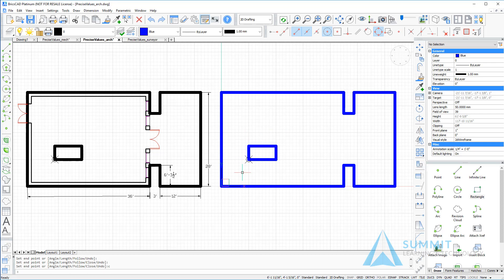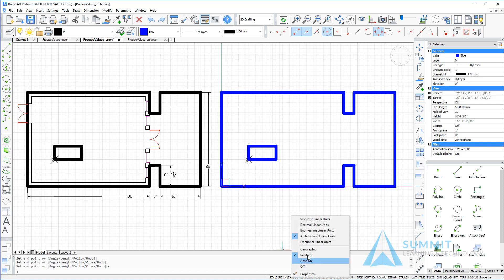So here you can see that we enter the decimal equivalent of the dimensions, even though we were in an imperial architectural linear unit. This completes the exercise for drawing with architectural units.